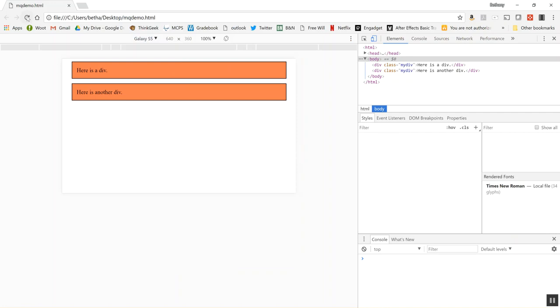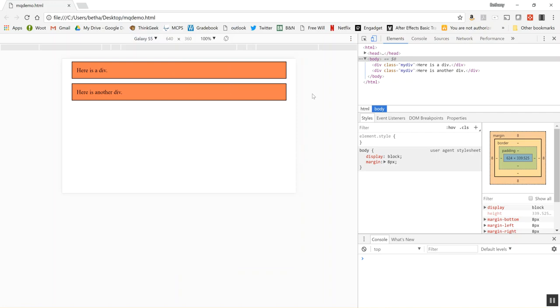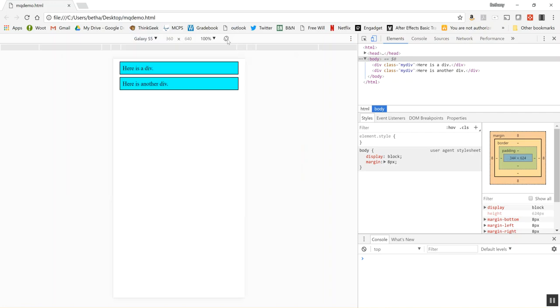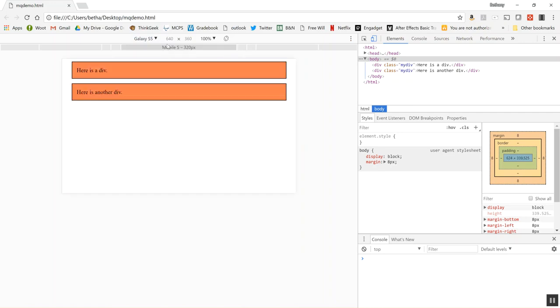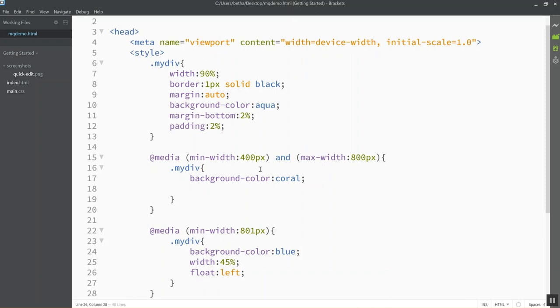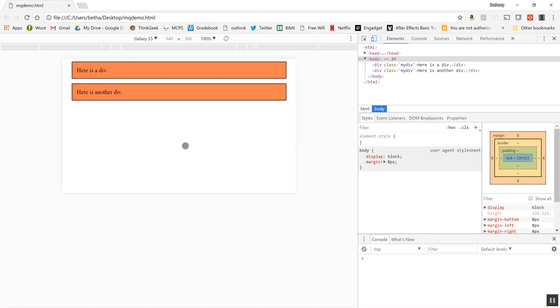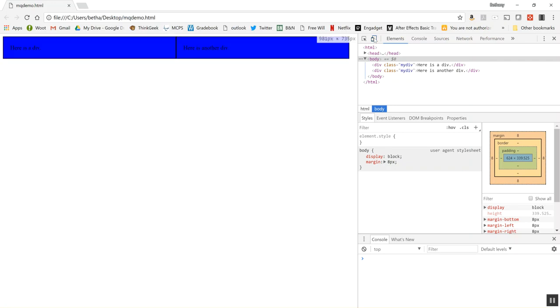Refresh the page. So there is my smallest one. I've got aqua and they're on top of each other. I rotate this. So I'm at 640, which is between 400 and 800. And I am showing coral. So that's the media query rule for that taking over. And then let me get out of devices. So I'm just on my regular computer.